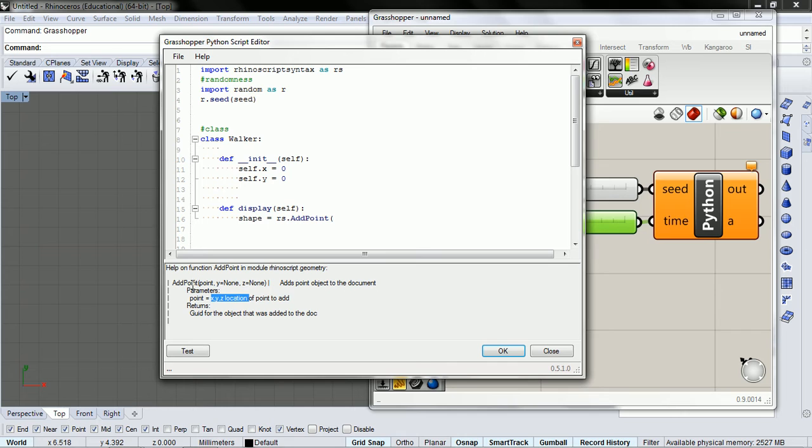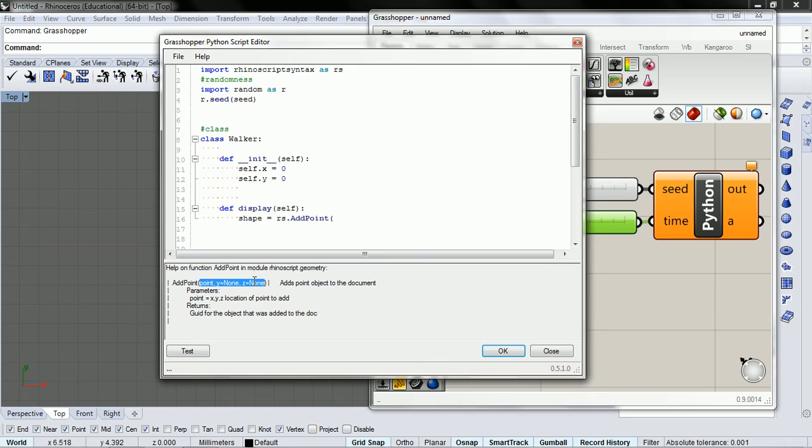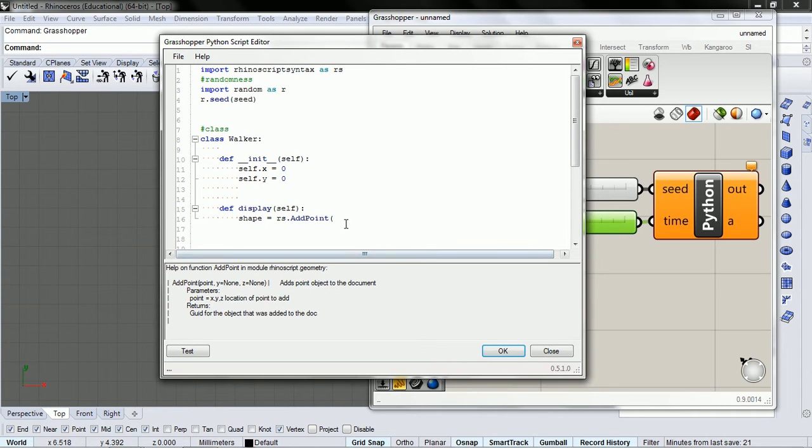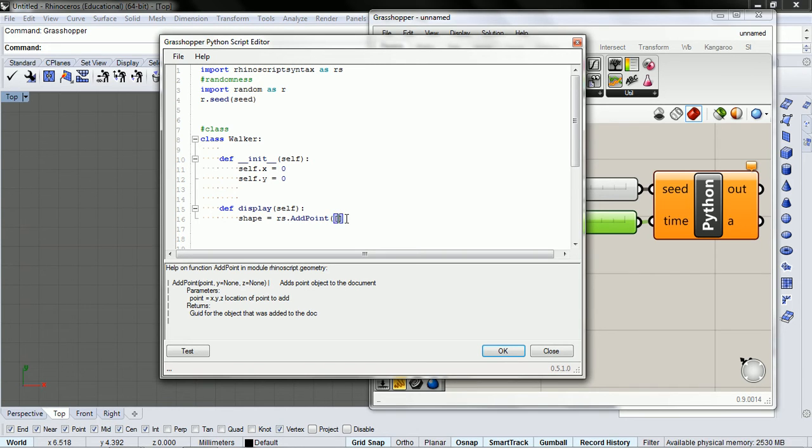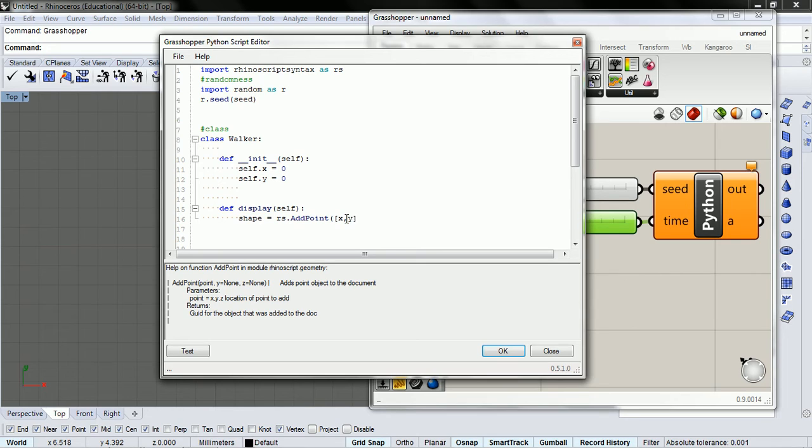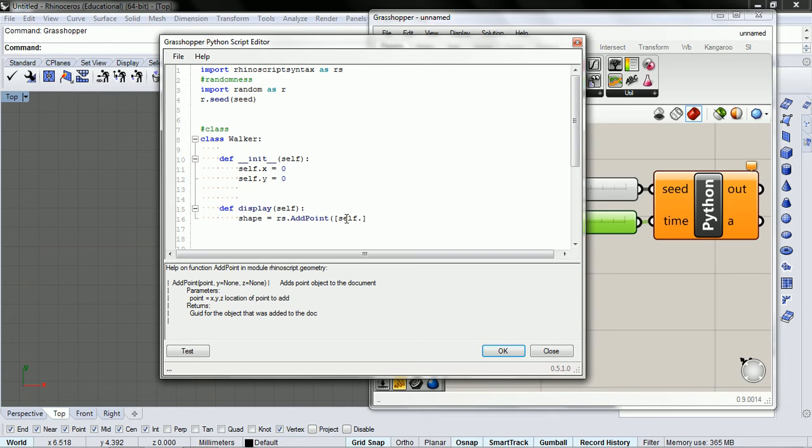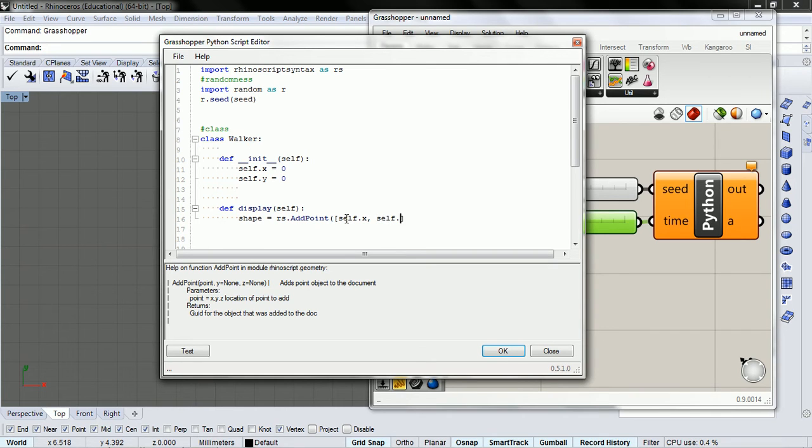So add a point. We just give it a point. And so a point is a list of three variables. And we're going to go self.x, self.y and zero.